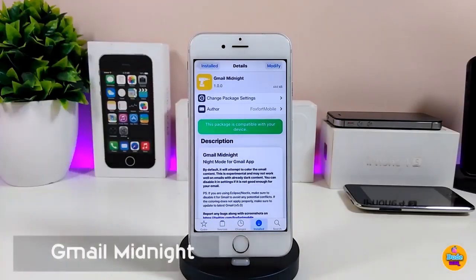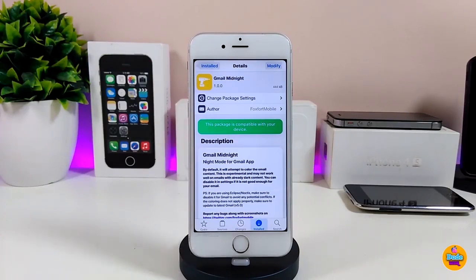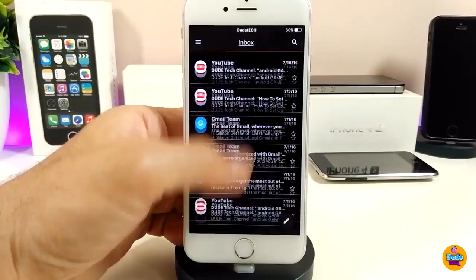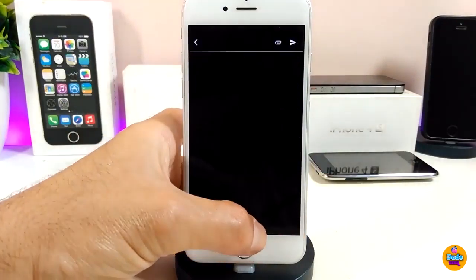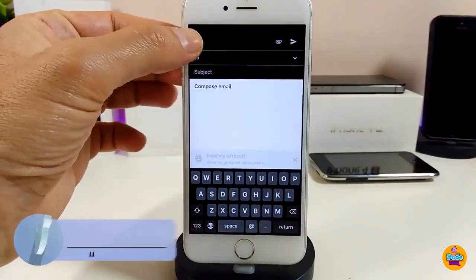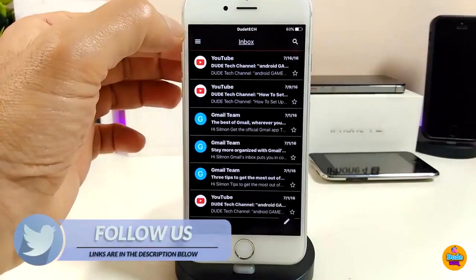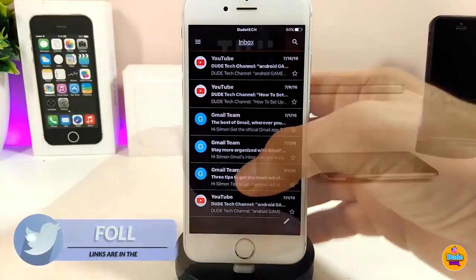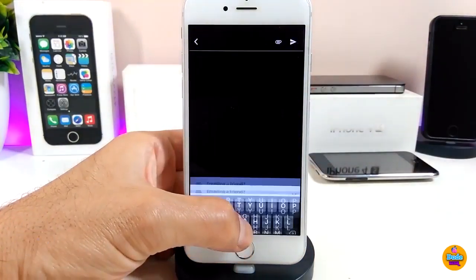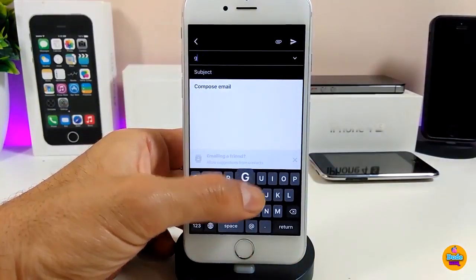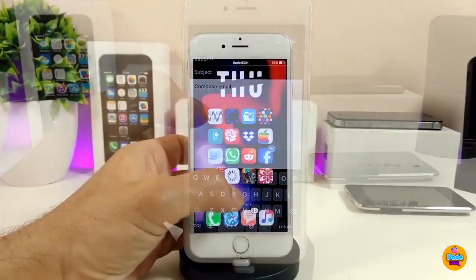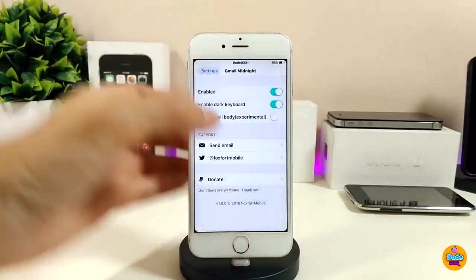The first tweak I'm going to talk about is Gmail Midnight. This tweak is going to bring a dark mode for your Gmail application. Let me launch the Gmail application to show you how beautiful and nice it looks. If you run that tweak on your jailbroken device, the keyboard will also come with the same dark mode, which is going to be completely black.